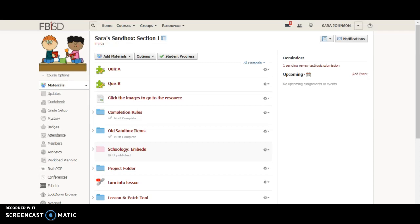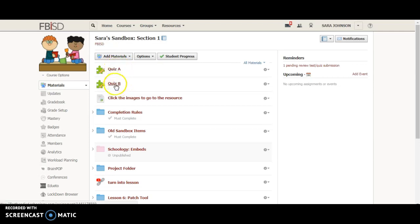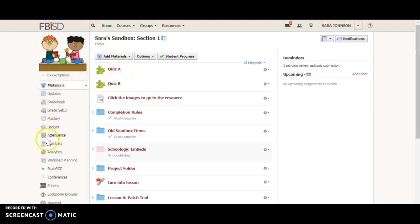How can I make it where my students who need quiz A get quiz A and then my students who need quiz B get quiz B. These are two quizzes over the same thing but one might be modified or accommodated. So in order to do that what I first want to do is create grading groups.